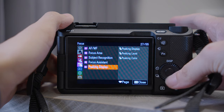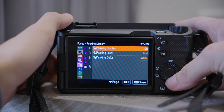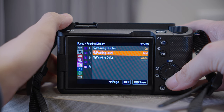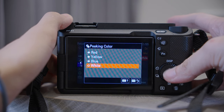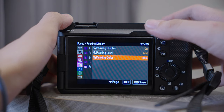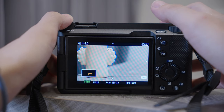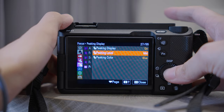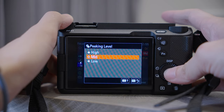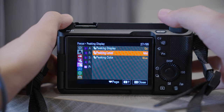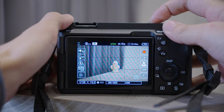Number five, Peaking Display — we've already put it on our FN menu, but here are some adjustments you can make. I like my peaking color to be Blue because I think it is easier to see. Peaking Level set to Medium, because too high or too low can be misleading and make you think you are in focus when you are not.